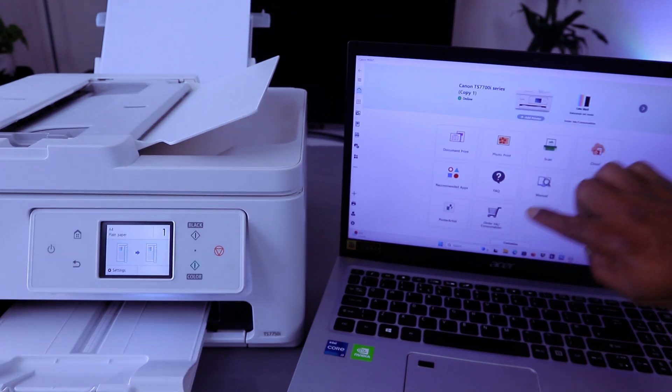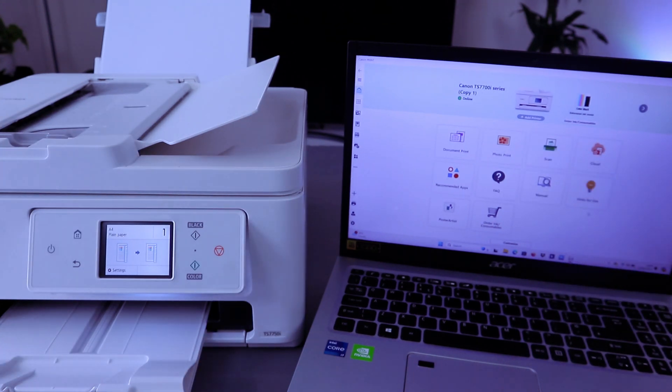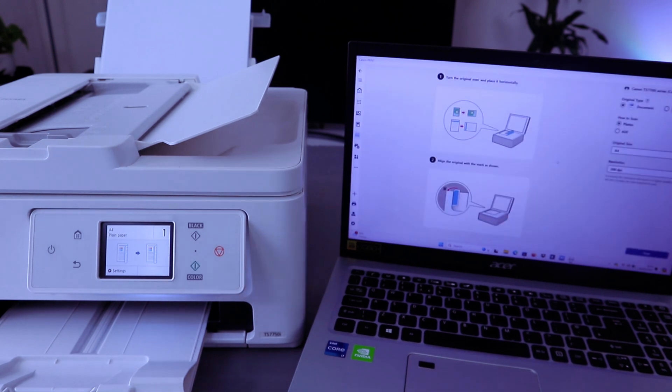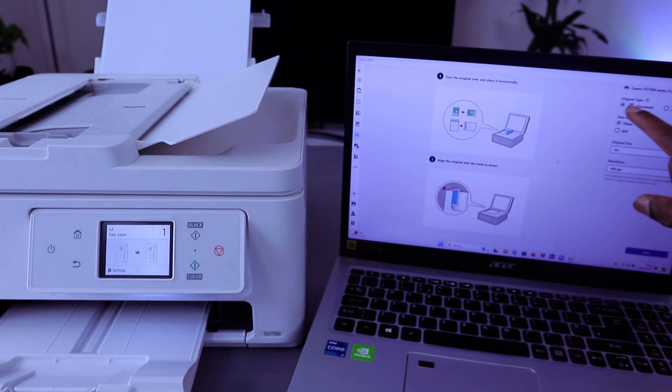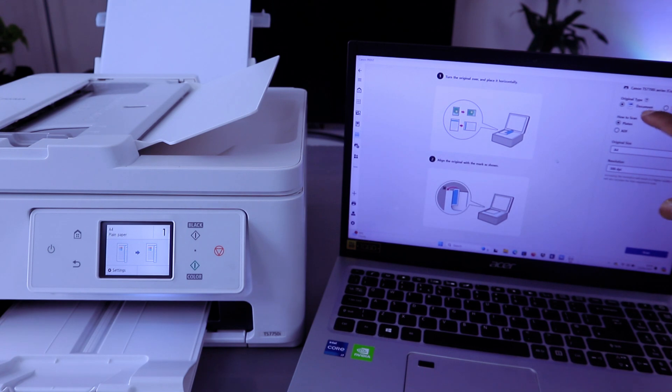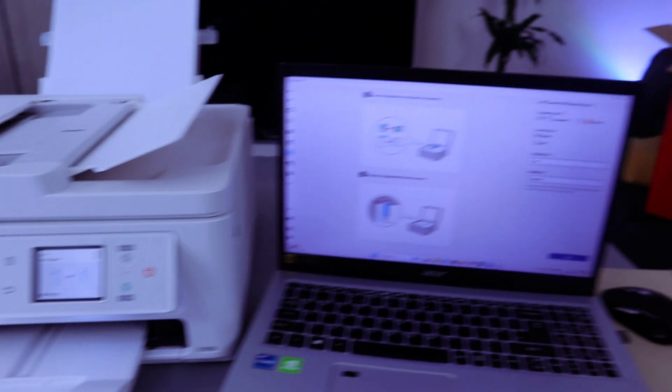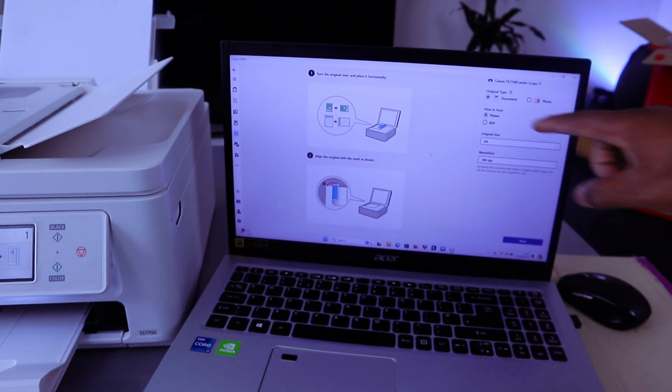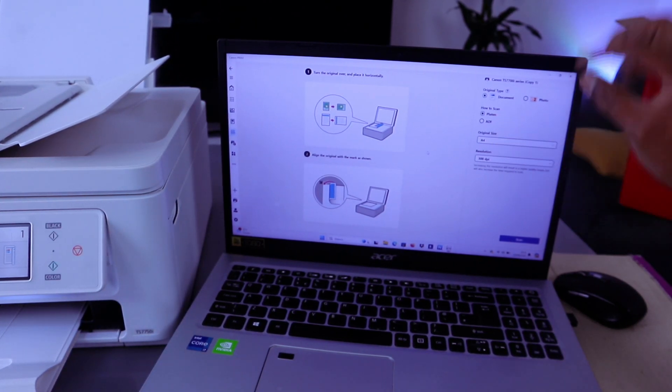Then go to Canon print app. Select scan. Then from this side you select if you want to scan a document or photo and also if you want to scan using platen or ADF.